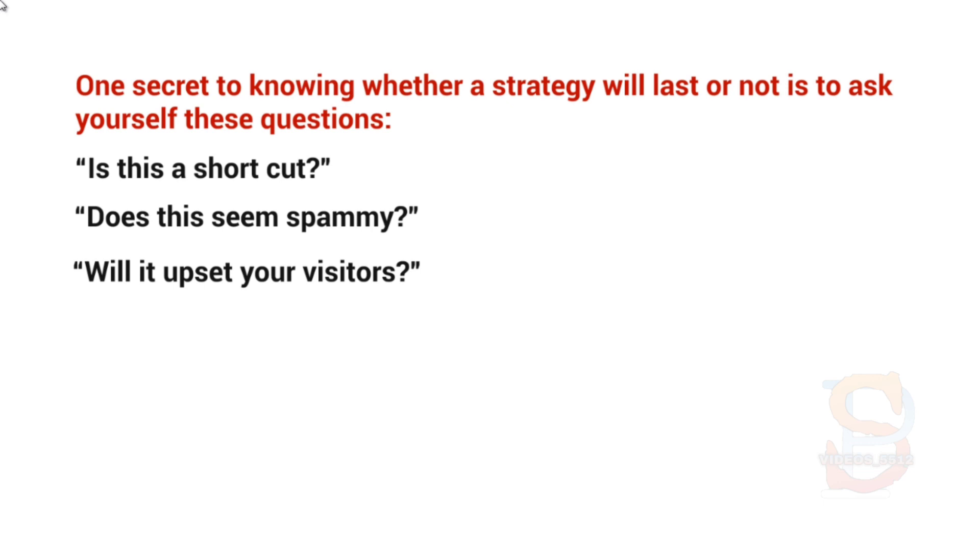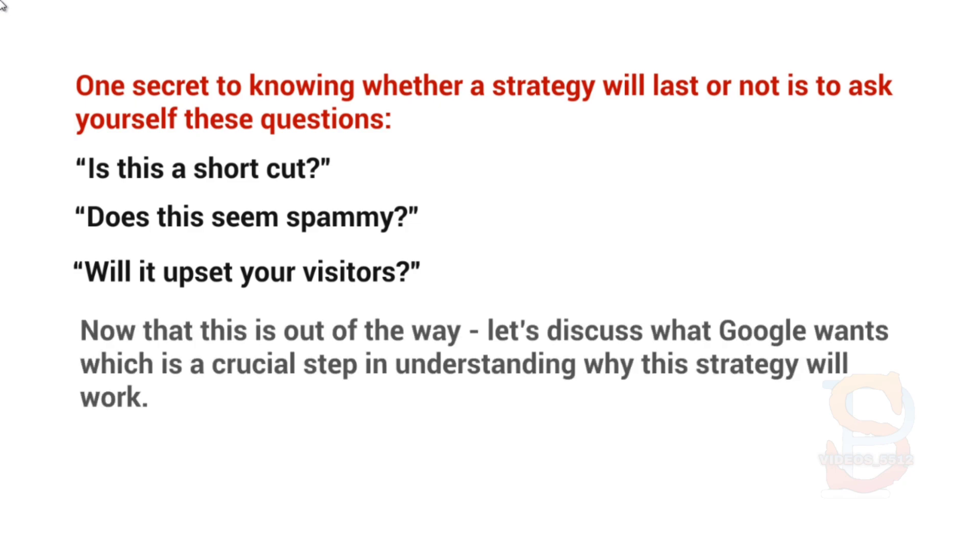So the people that are coming to your YouTube channel via Google.com or any other site—is this going to upset them? Because if it does, then guess what? Google is not going to like what you're doing because they care more about the people that go to Google or go to YouTube and type in a keyword. They care more about them because they are who they are catering to essentially. So now that that is out of